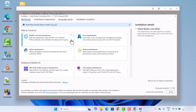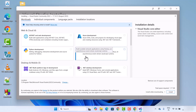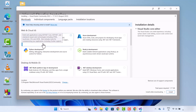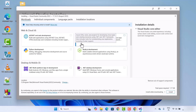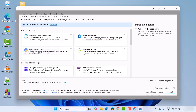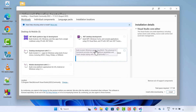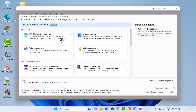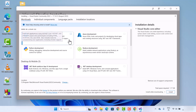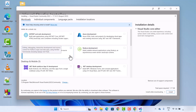In a few seconds you will see a window where you can select different workloads. Using Visual Studio you can develop many different frameworks — some of them listed include ASP.NET, Azure development, Python development, and Node.js development. There are different workloads available and you can select one or multiple options at the time of installation.